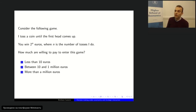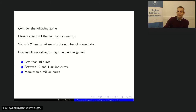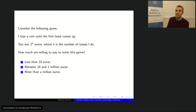Seven people have voted and I'm going to stop the voting now. Ten people voted in total. The final result: six people are willing to pay only less than 10 euros, three people between ten and one million euros, and one brave person is willing to pay more than a million euros. What do we learn from this game?